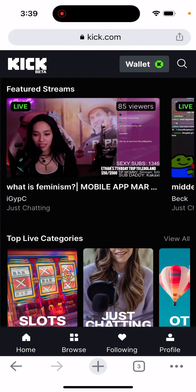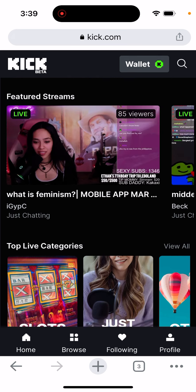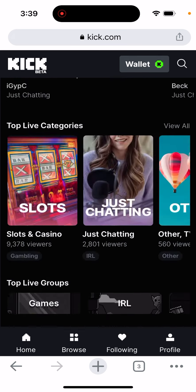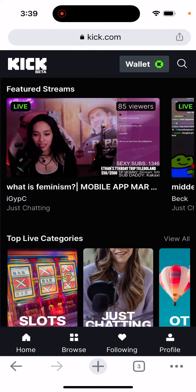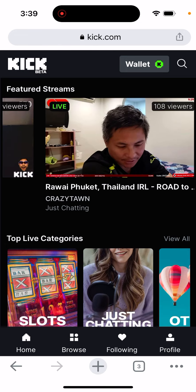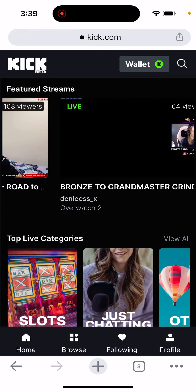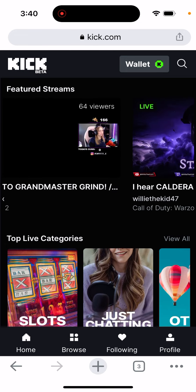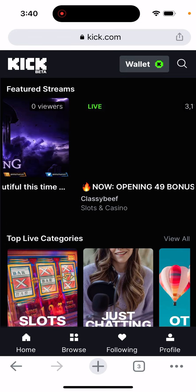It's just Kick beta. It's only on the website, so you can go to Kick.com, create your account, create your channel, see some channels and some streamers. You can see it's just getting started — there are 64 viewers here.